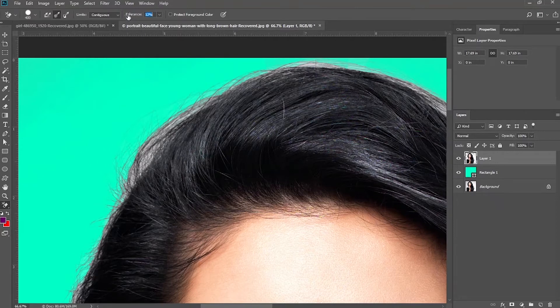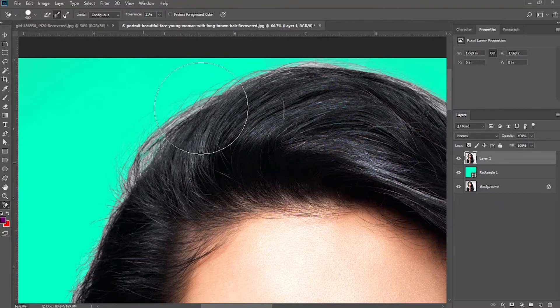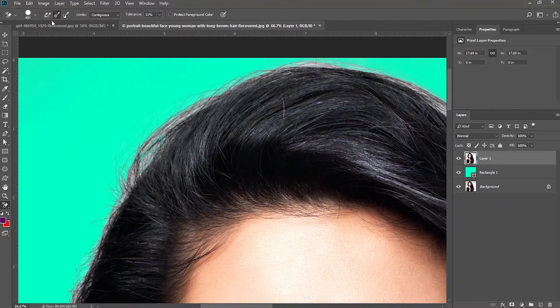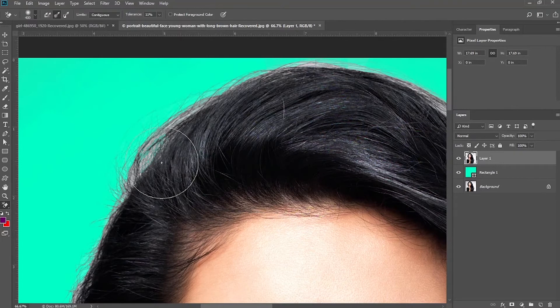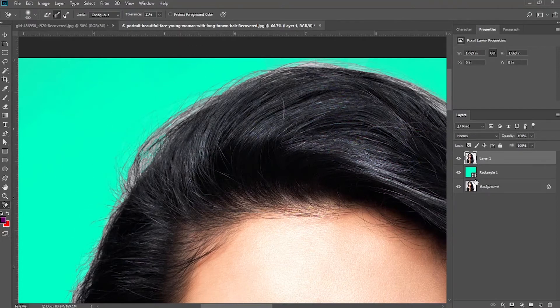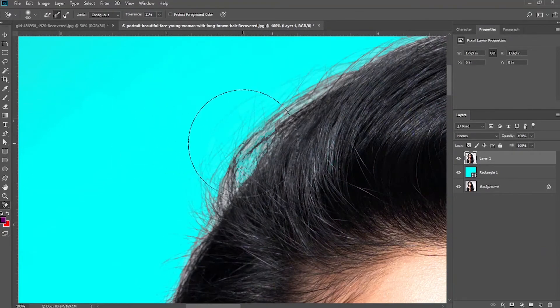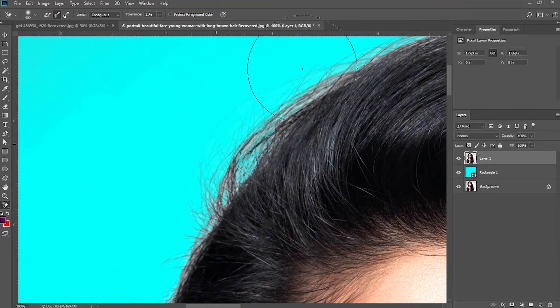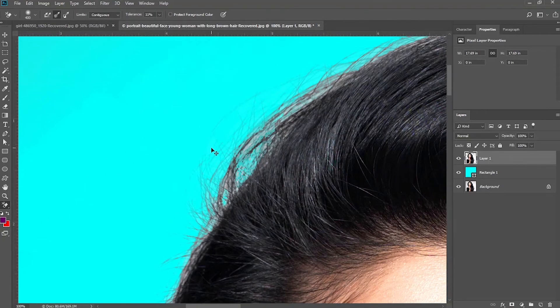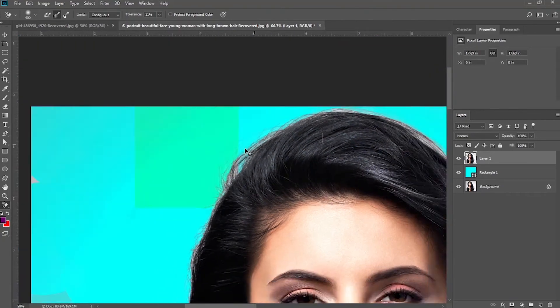You would also want to take your time, be patient with it, zoom in and then select areas where you can find small aspects of the background in between the hair and then you erase it. So as you move along, you want to adjust the hardness and the softness of the brush, depending on where you are working on and what you want to touch on.